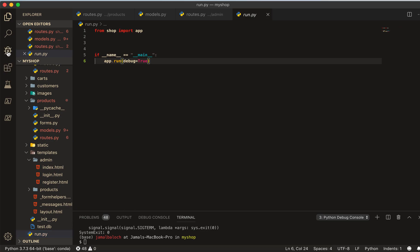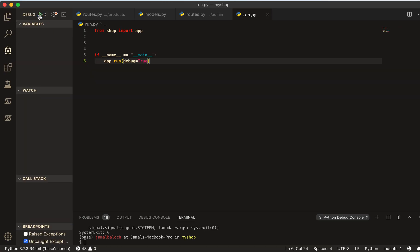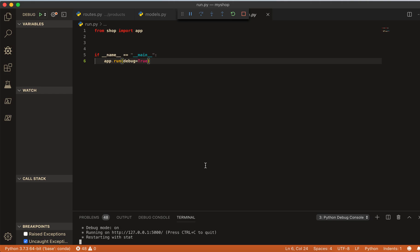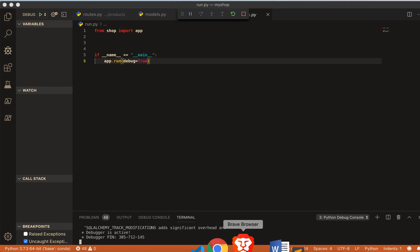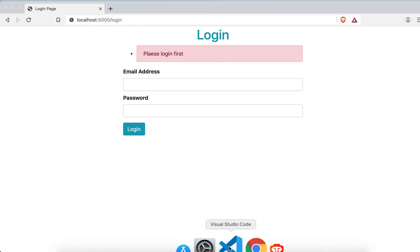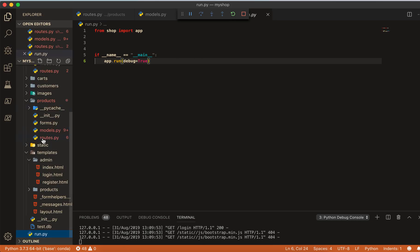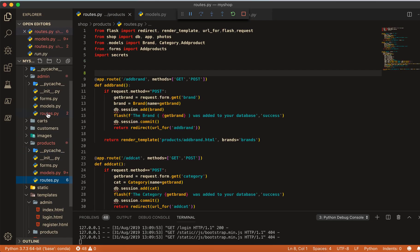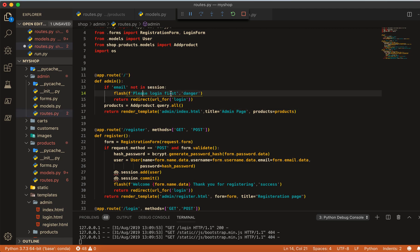Let's run the program, come to debug, and run it. Okay, the program is running. You can see it's redirecting to login first. I notice the spelling is not correct — also the message text needs fixing. When going to admin it should say 'Please login first'.